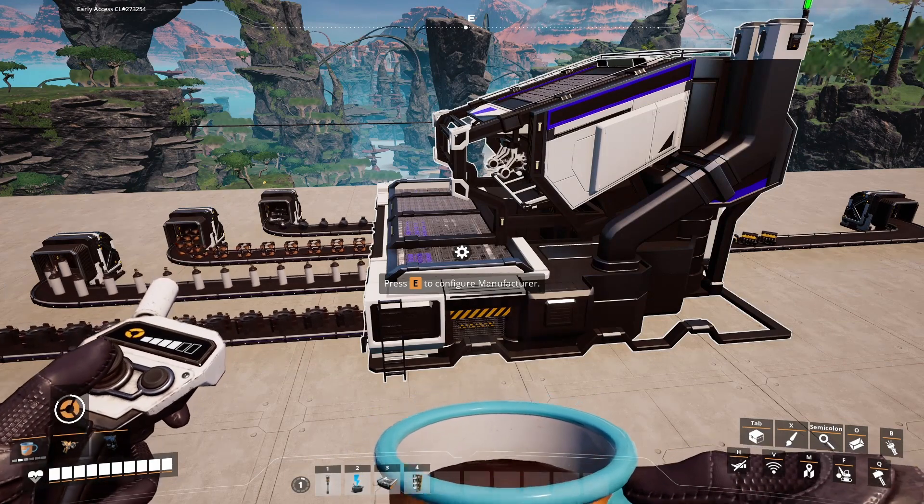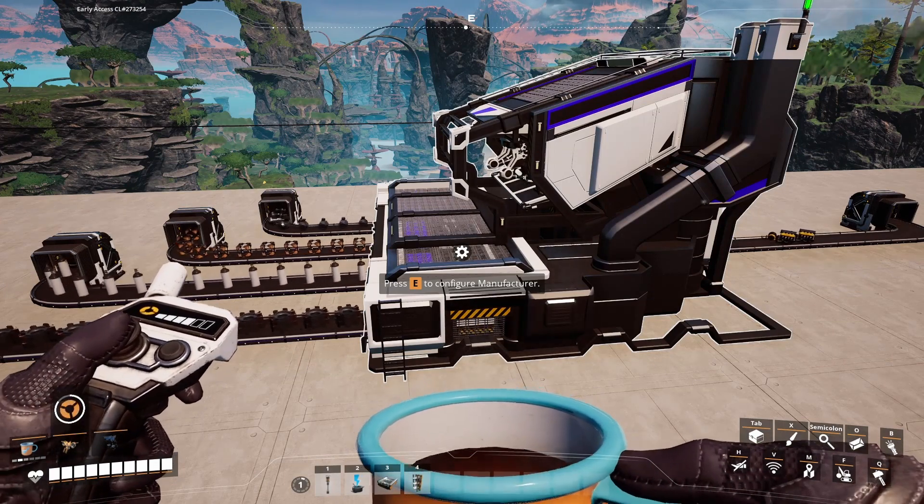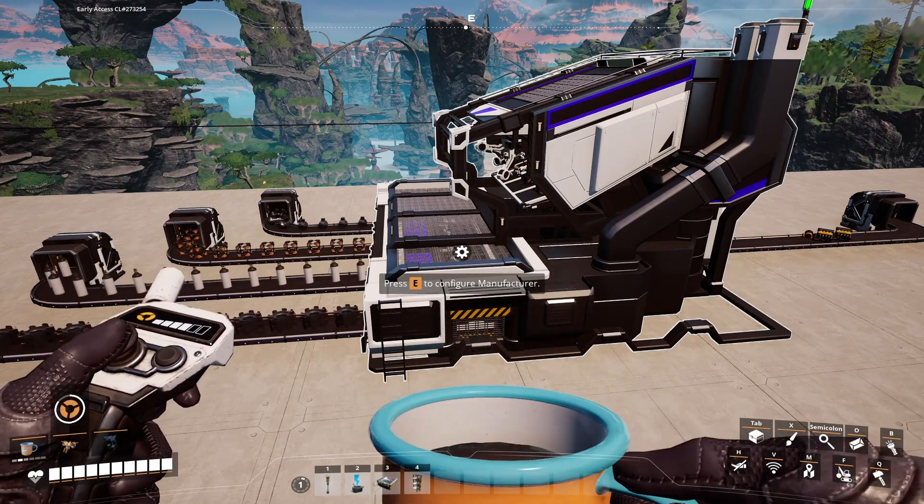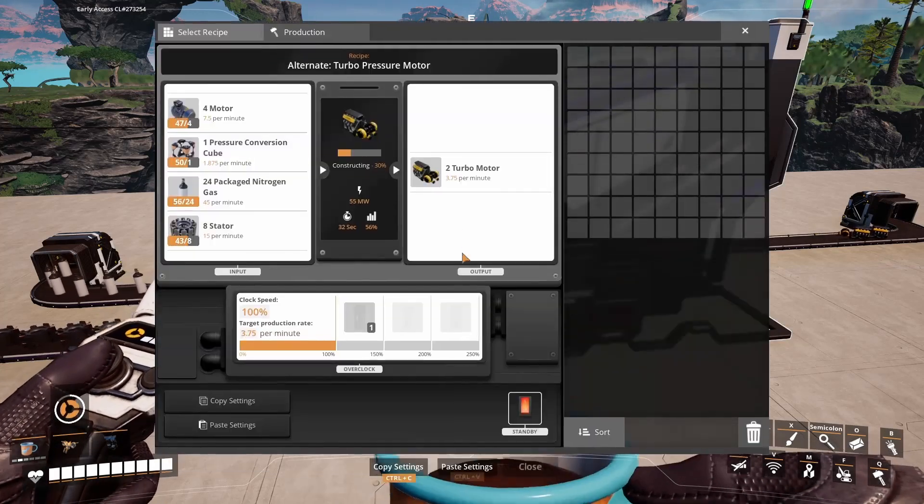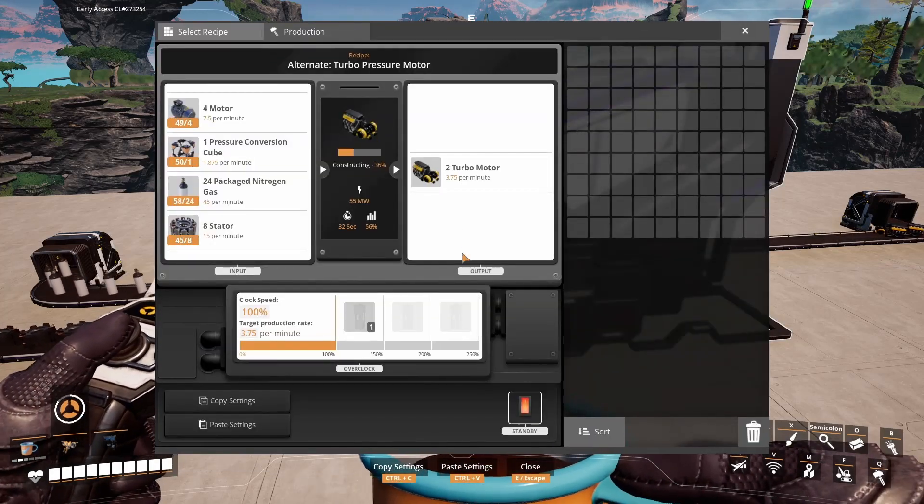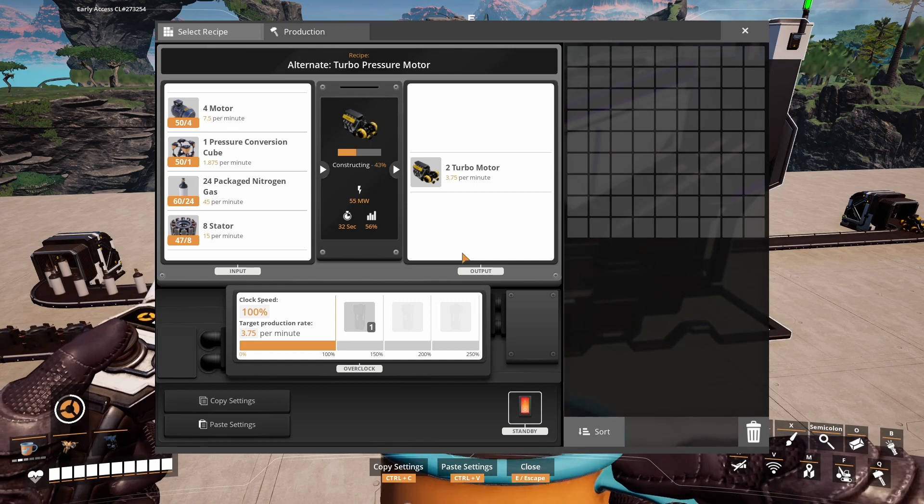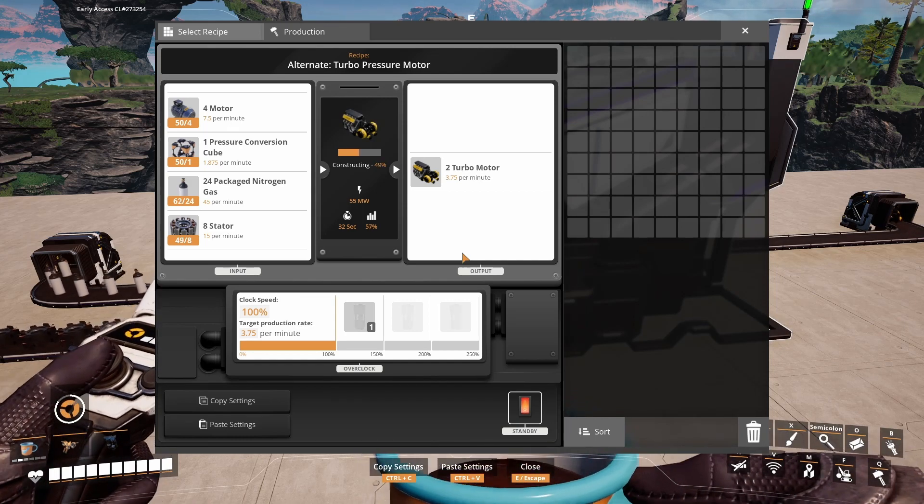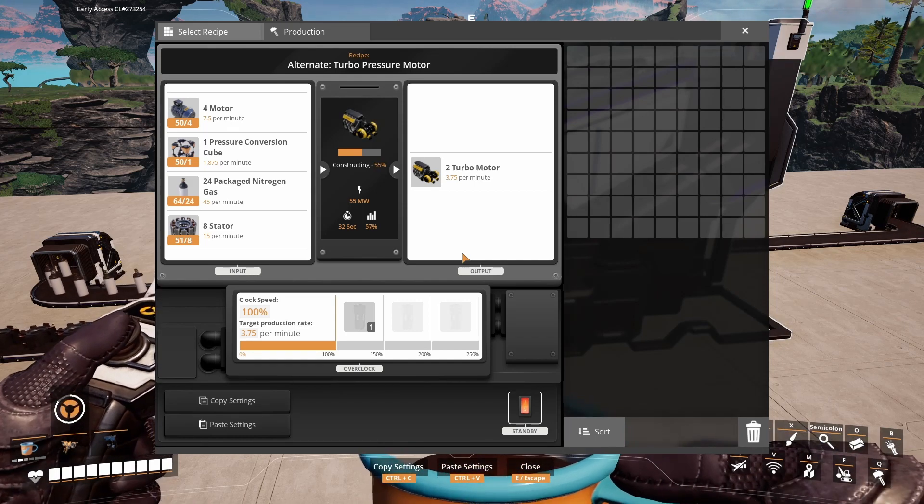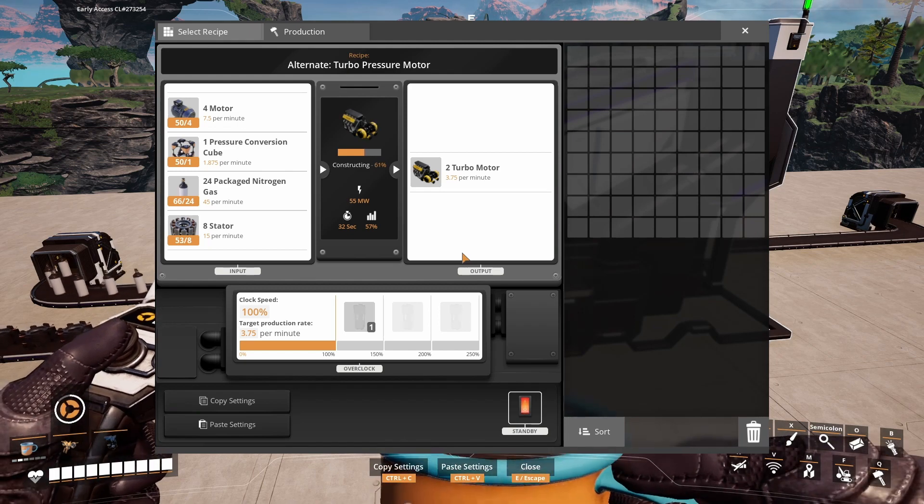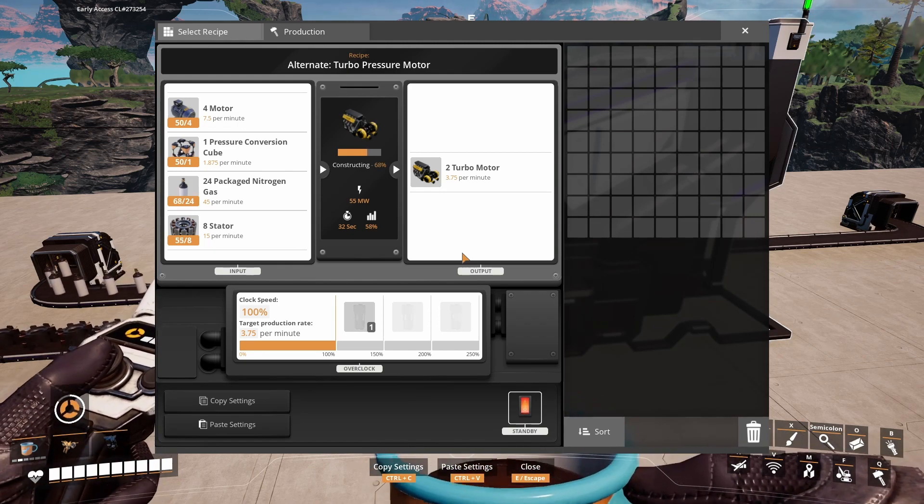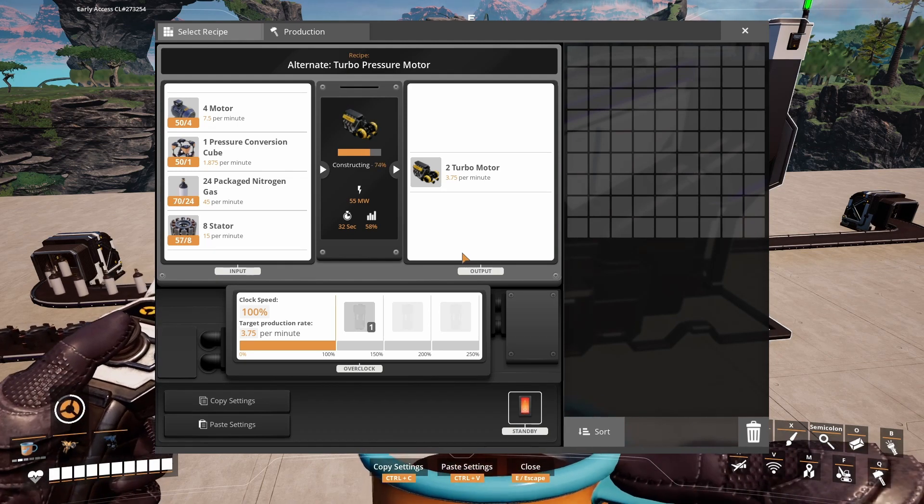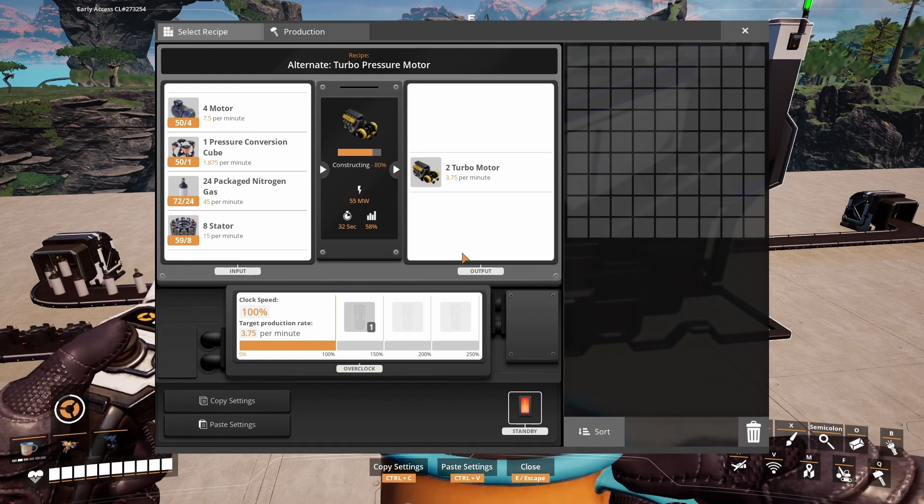Another alternative way to produce turbomotors is in the manufacturer as well and it uses 7.5 motors, 1.875 pressure conversion cube, 45 packaged nitrogen gas and 15 stators to produce 3.75 turbomotors per minute.